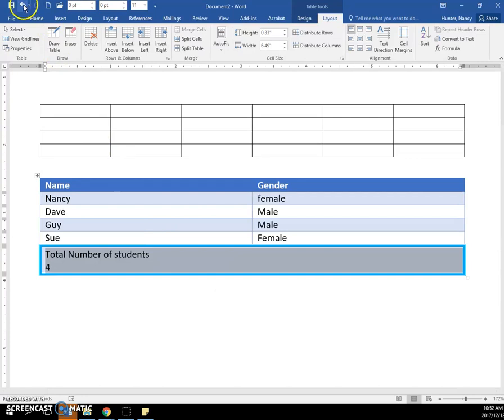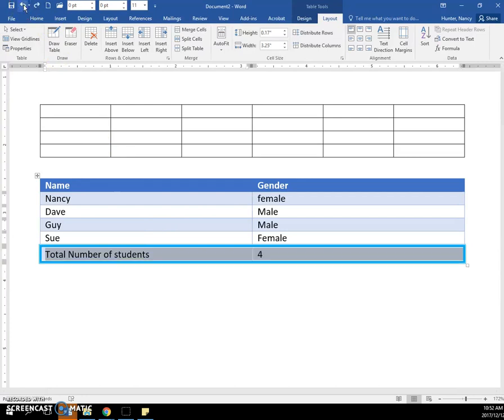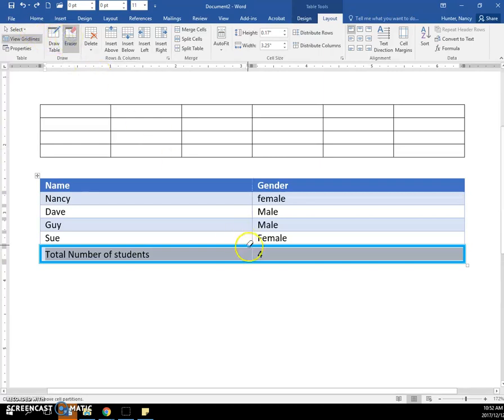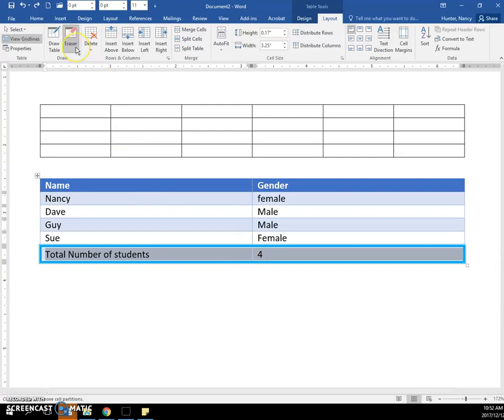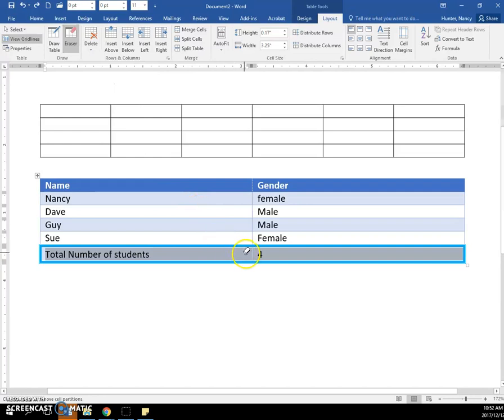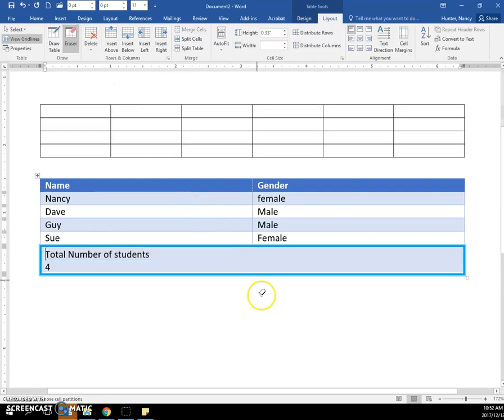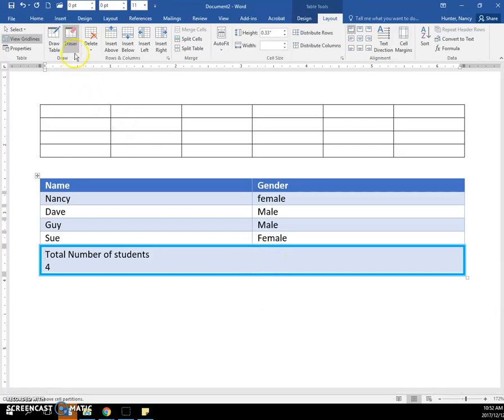I'll undo it. The second way you can do it is use this erase tool and click on the border that you want to disappear. When you hover on it, it will tell you that it's going to create a merged cell. So if I click on this, it just effectively does the same thing. You can see the eraser is active; you can click it to turn it off or just press your Escape key.